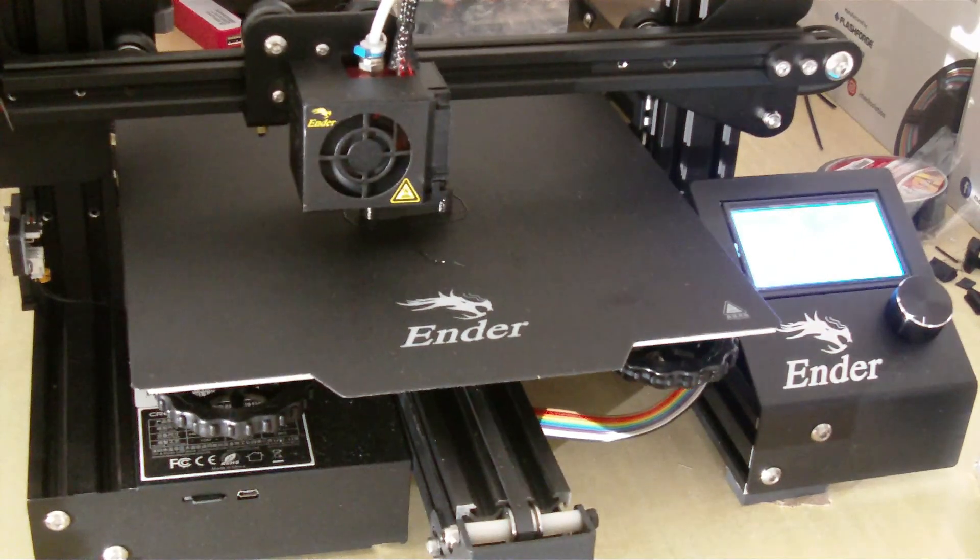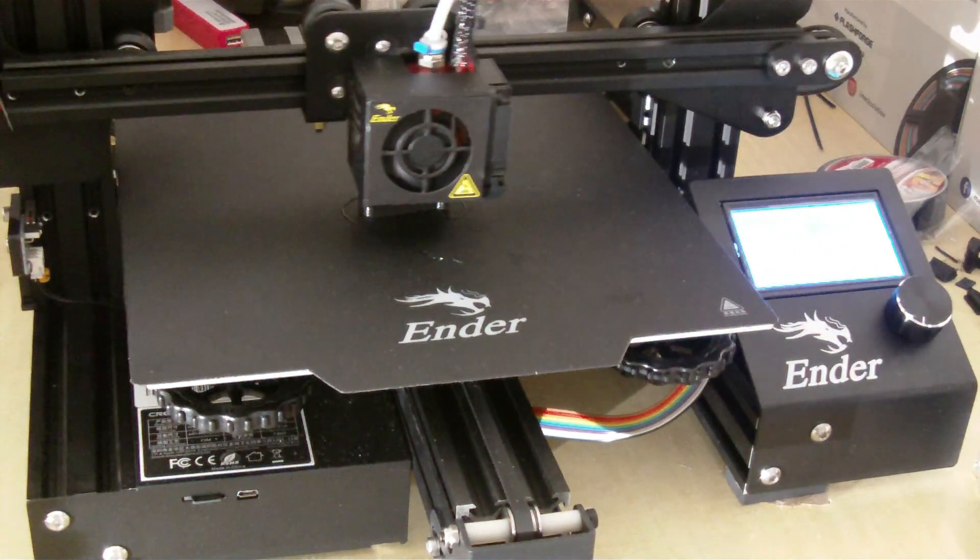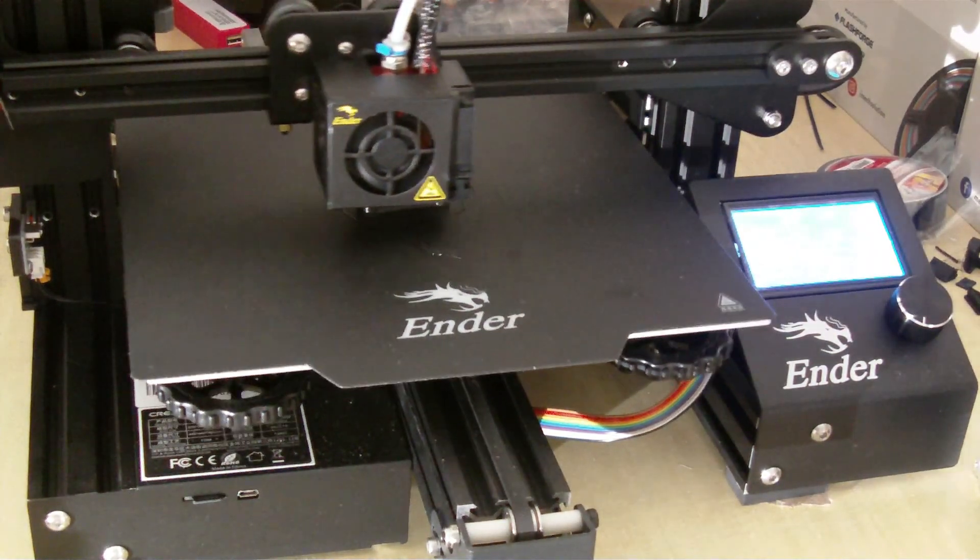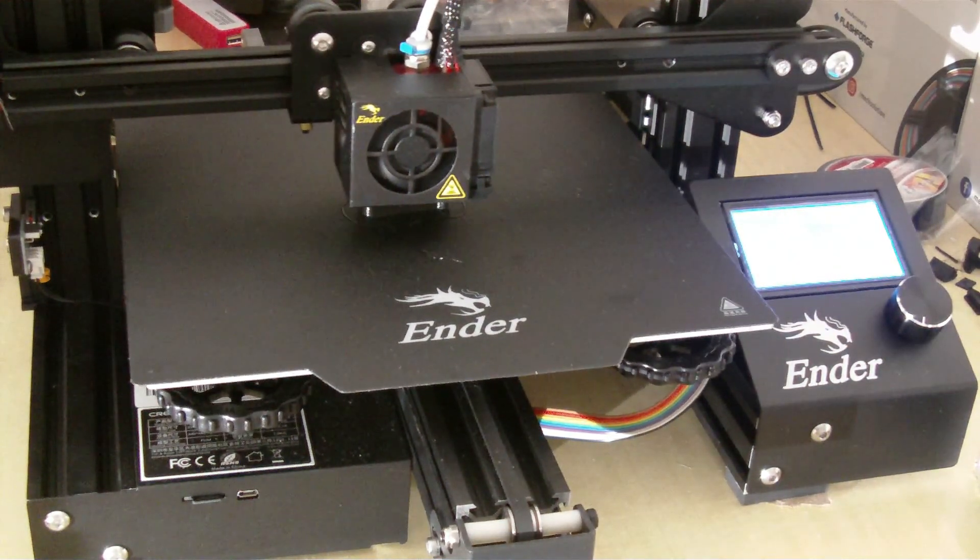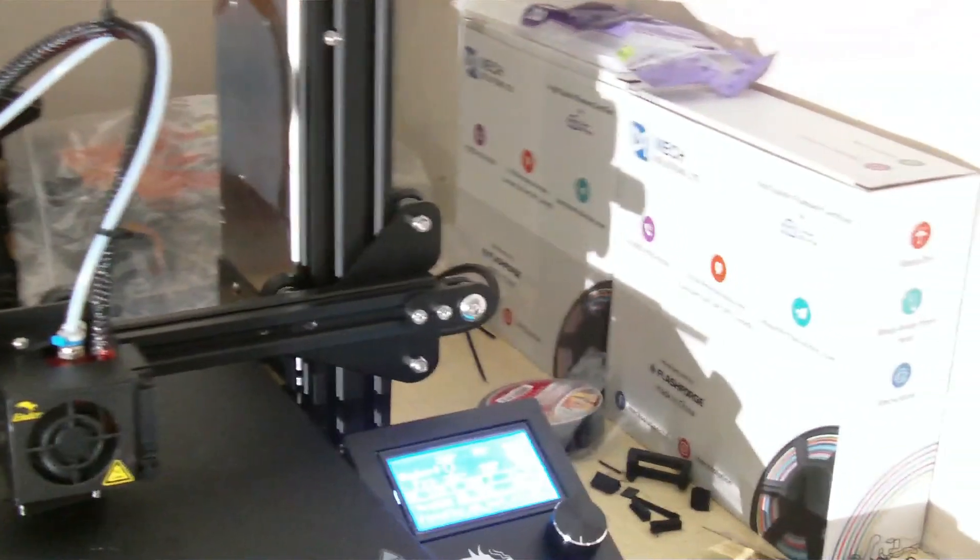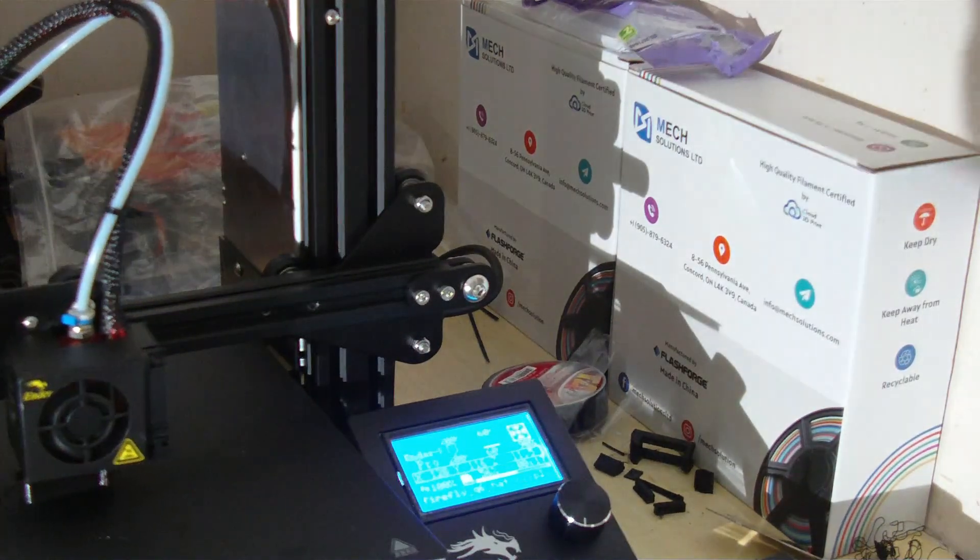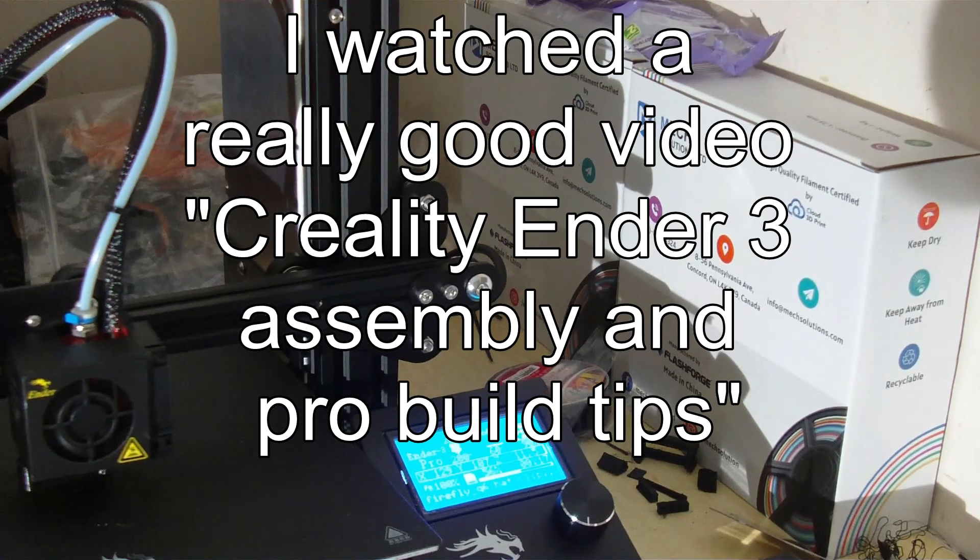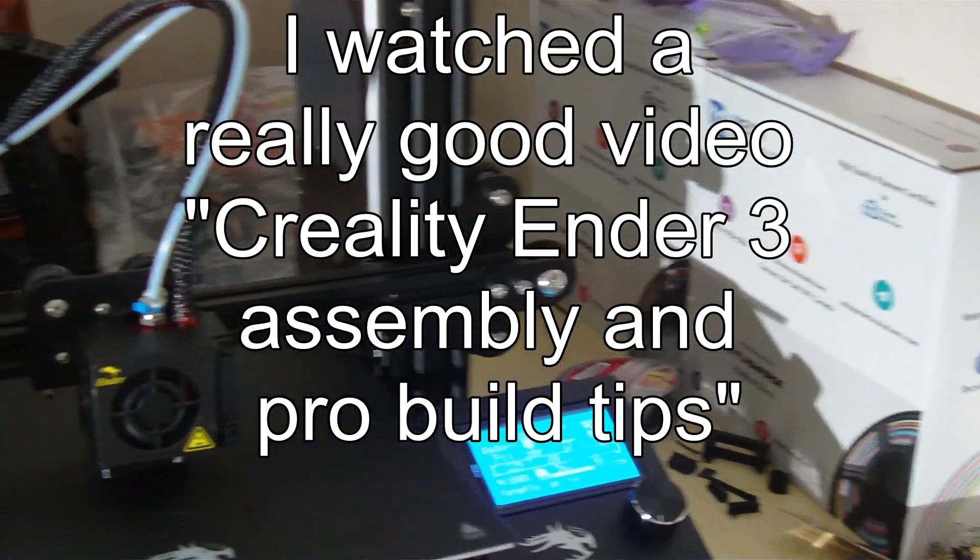I ordered the filament in advance, so the filament actually came before the printer. So I had the filament and I was all ready to go, and then the printer came, and it was a good experience.